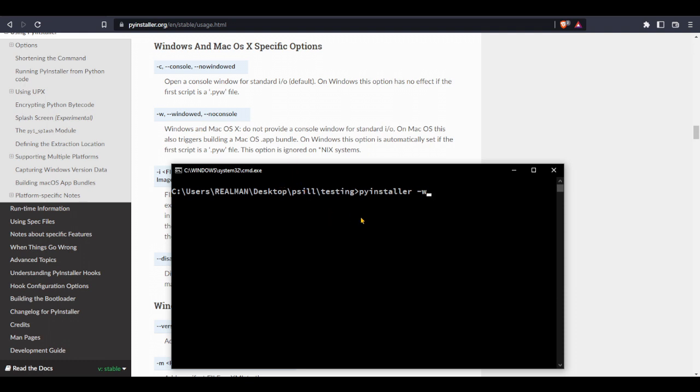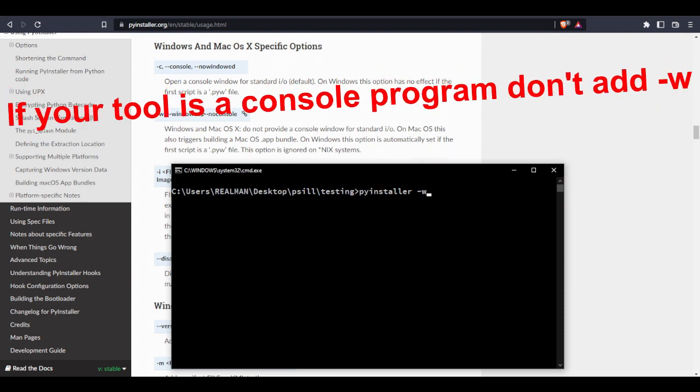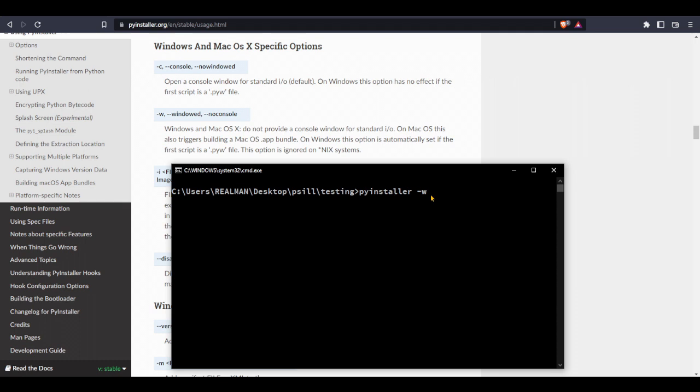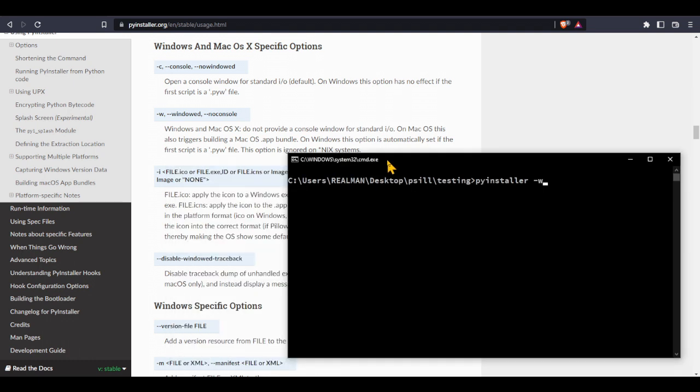If you don't do the dash w, when we execute our executable file we will see a console and we don't want that console. To disable it, we just need to write dash w.